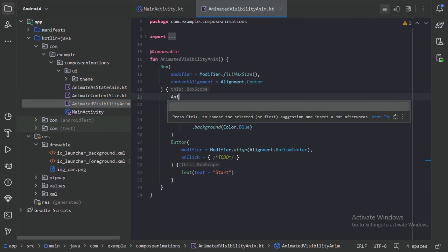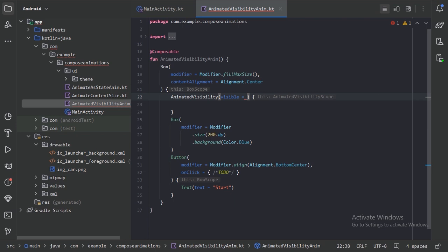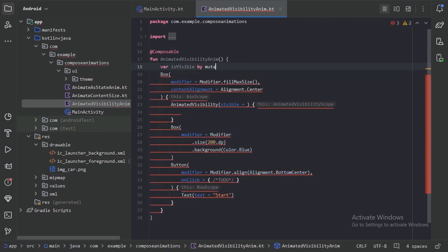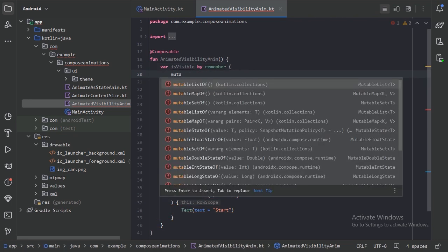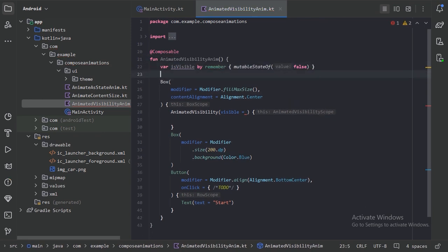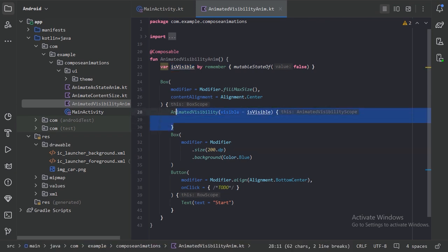Let's use Animated Visibility. Here we need to provide the visible state, so let's create one state. We will use this isVisible state in the visible parameter. With the use of this isVisible state it will animate the visibility of its content.